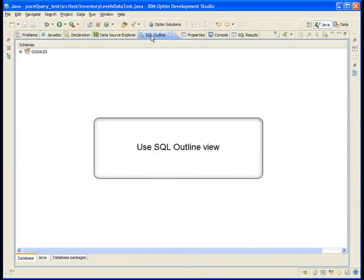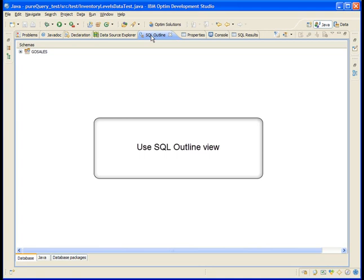Now let's learn how to use the SQL Outline view to find, test, and tune the SQL statements that are in your PureQuery test project. Normally when you work with SQL statements, you need to scroll through files to find them. When you scroll through a long interface, you can easily become lost. Using the SQL Outline view can simplify working with the multiple SQL statements in your files.